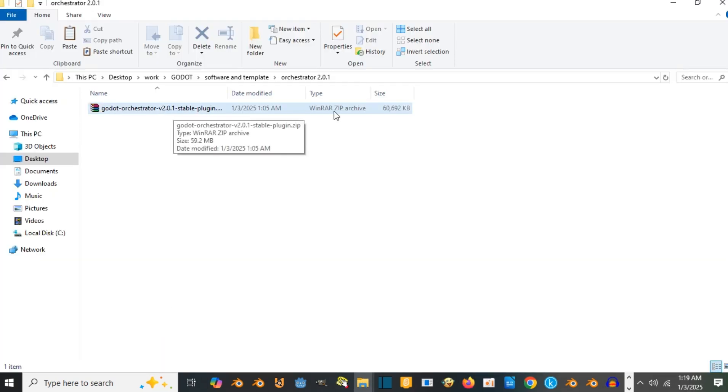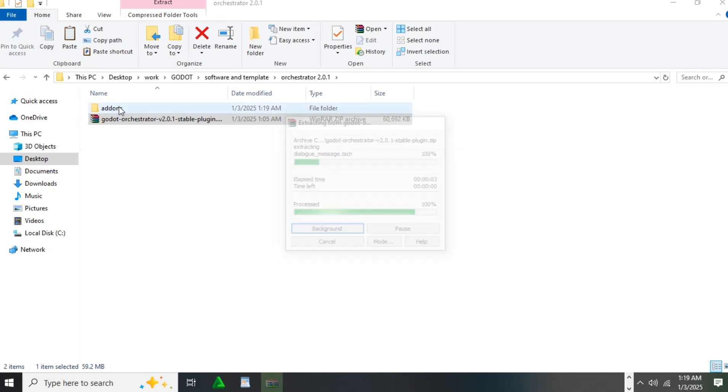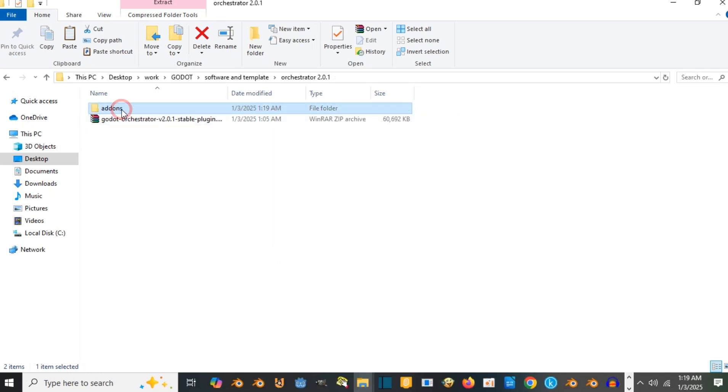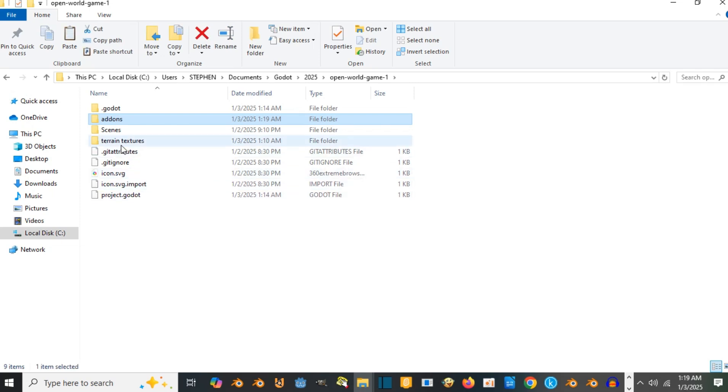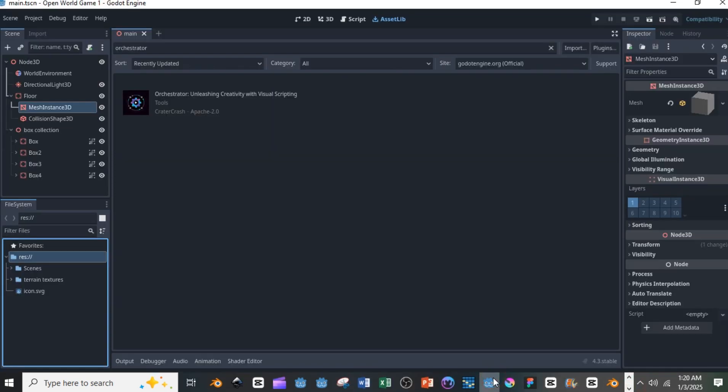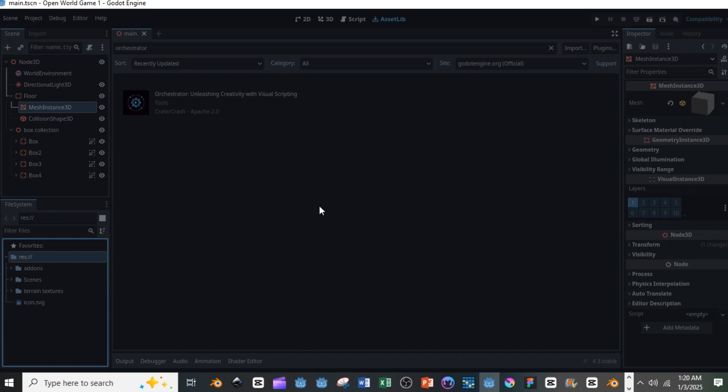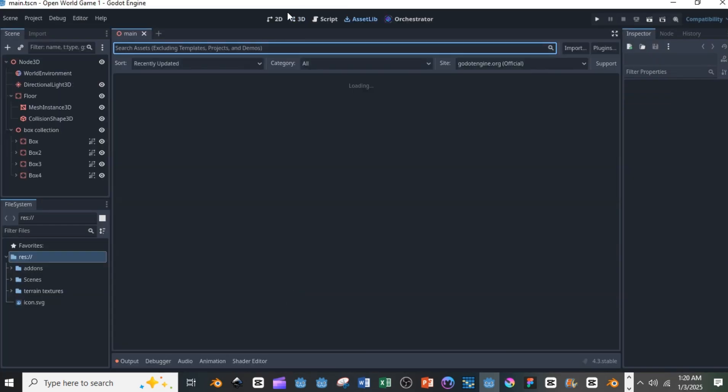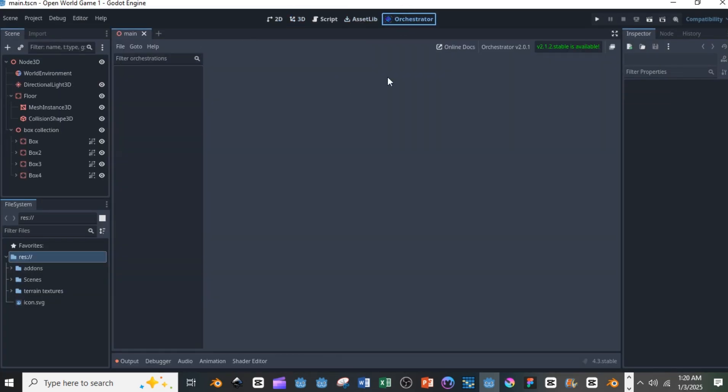Once you download it, unzip the file because it's zipped. Once you extract the files, copy that add-on folder and put it into your project. Once you put it into your Godot file system, it will prompt you to restart. Once you restart the Godot engine, you can see the orchestrator add-on enabled here.